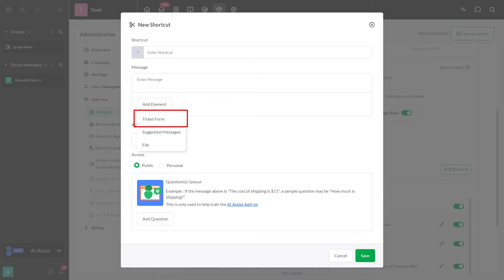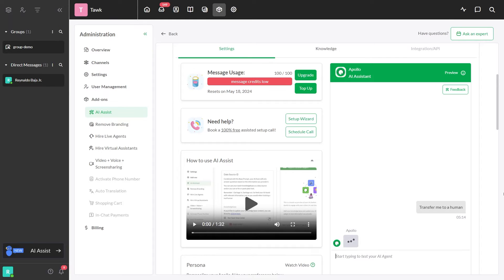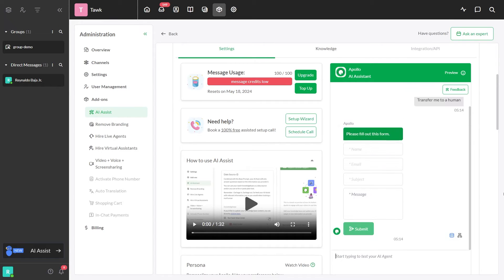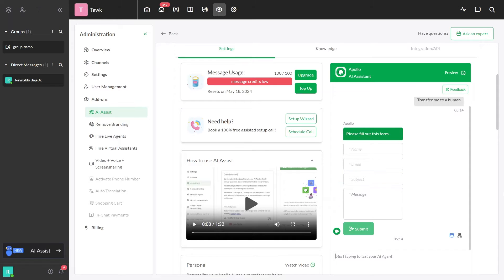The first element is the ticket form. This lets visitors submit a ticket directly from the chat widget. Each message can have one ticket form, which includes fields for name, email, subject, and message. These fields cannot be customized at the moment.